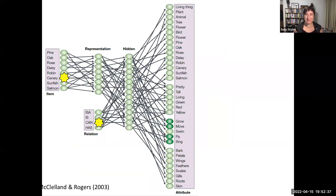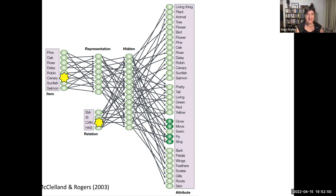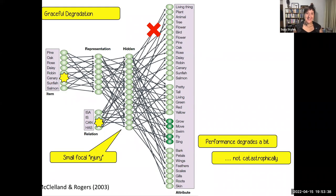The toy model we were looking at before is quite a small-scale one that might not give you the complete picture. Often these connectionist models are much, much deeper and contain all sorts of internal structures that are designed to characterize the information in different ways. Another property that has been observed for computational models of this kind is what's known as graceful degradation.